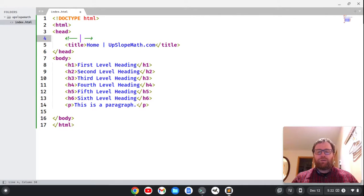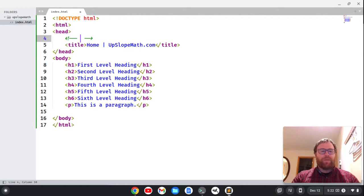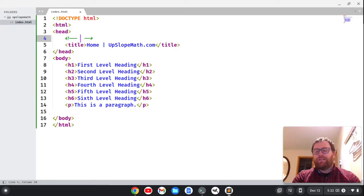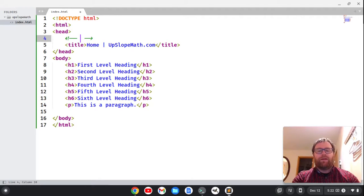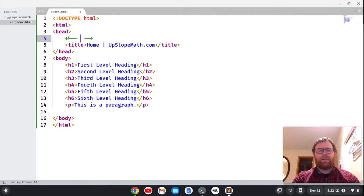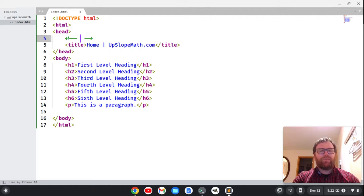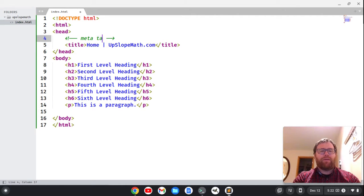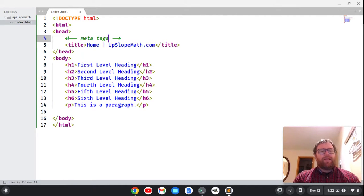I have a nice shortcut, which is control forward slash. So I'm going to make a comment here, and this is not going to show up anywhere. The browser is going to ignore it, but it's for humans, so I'll say that we have our meta tags.